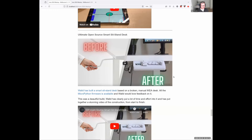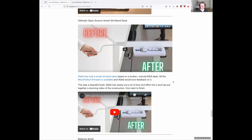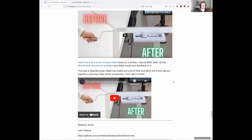Wylid's ultimate open-source smart sit-stand desk — try saying that three times fast. He's put together an exquisite, beautifully done video talking about the whole build: starting from a broken manual IKEA desk, motorizing it, making MicroPython firmware available, and building the 3D-printed electronics package for a really nice smart sit-stand desk. He's put a lot of time and effort into it. The video is really high quality and all the firmware is available. This appears to be his first MicroPython project.